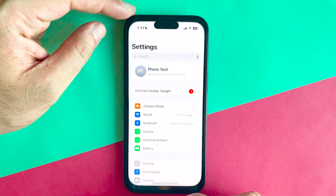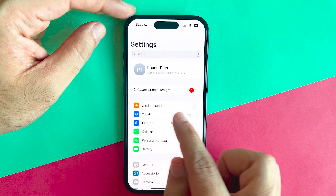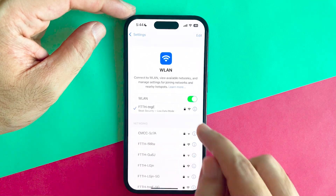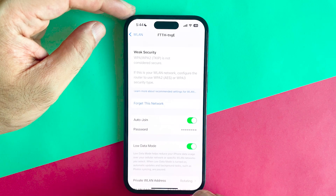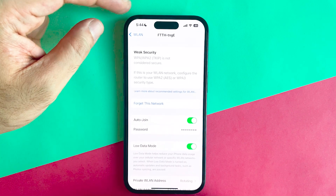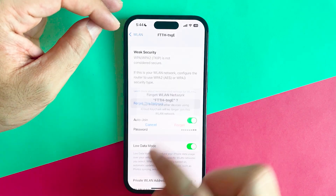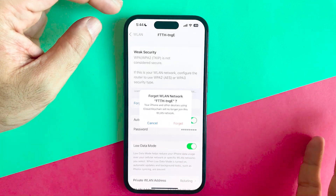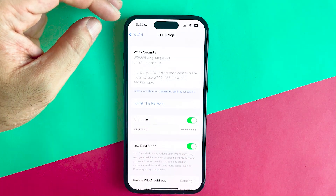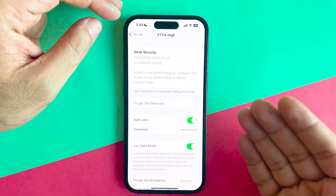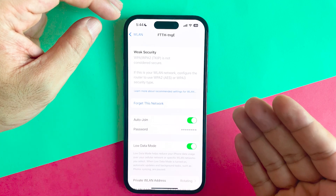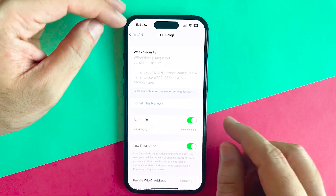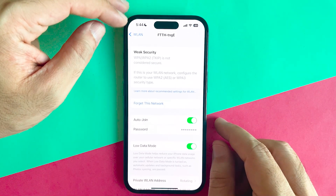Open Settings first and tap on Wi-Fi, then tap the icon next to your network. The first thing you can do is forget this network. Just tap on Forget and tap Forget again, then search again for that Wi-Fi, re-enter the password, and hopefully that problem will be fixed.